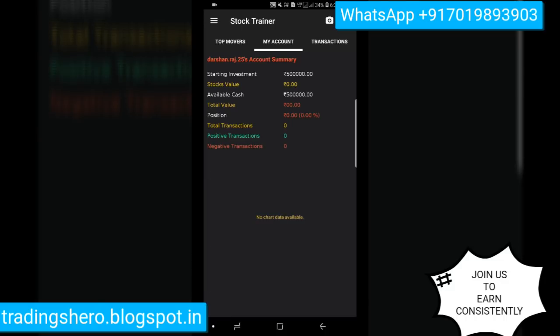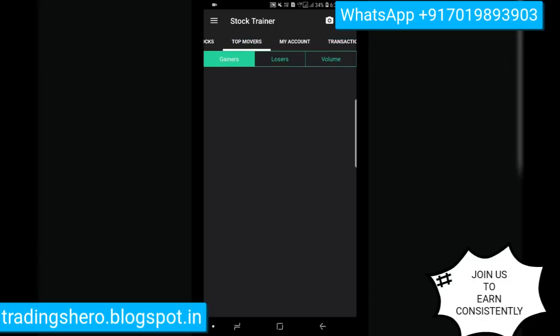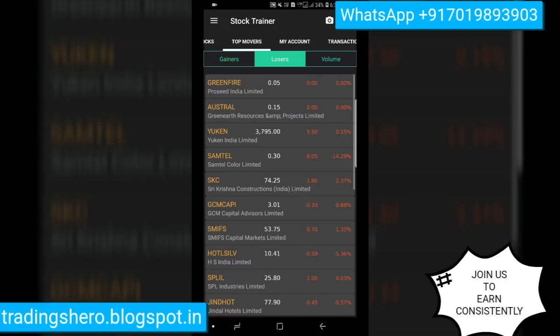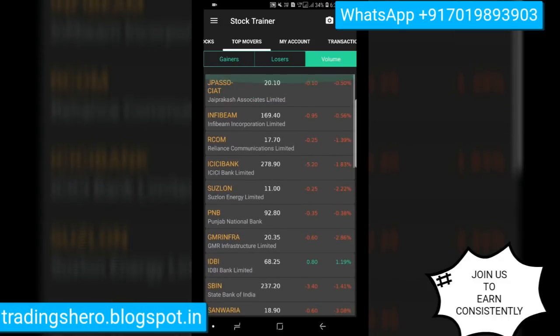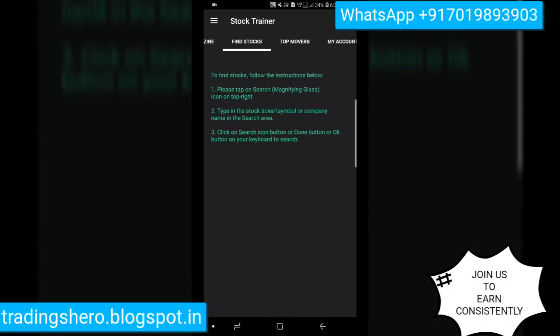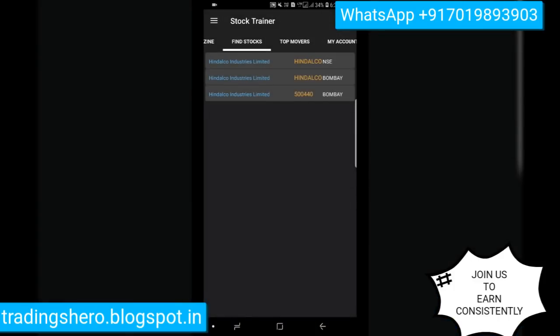This is how the app looks — you have Portfolio, Watchlist, Magazine, Find Stocks, Top Movers, and My Account. The app gives you five lakh rupees in virtual funds for doing transactions. Transactions you make will show in the transactions tab. Top Movers shows top gainers and losers. To find any stock or add something to your watchlist, click on Find Stocks and type the stock name — for example, let me type Indelco.